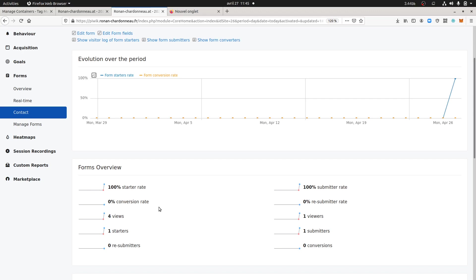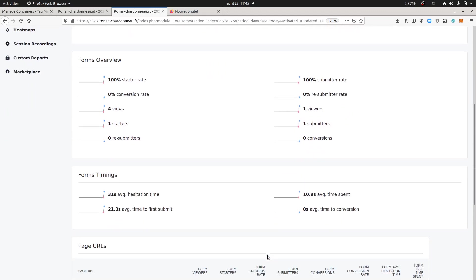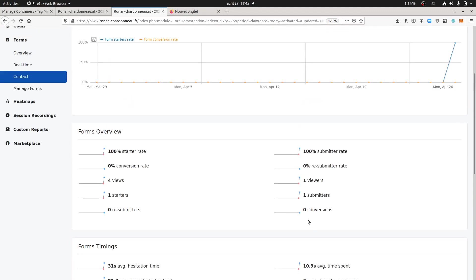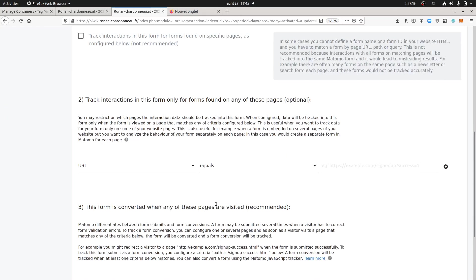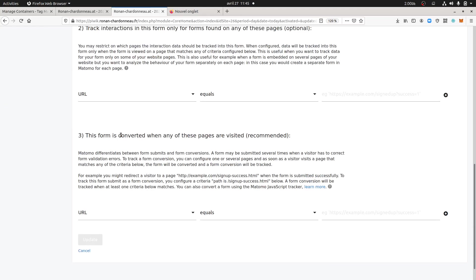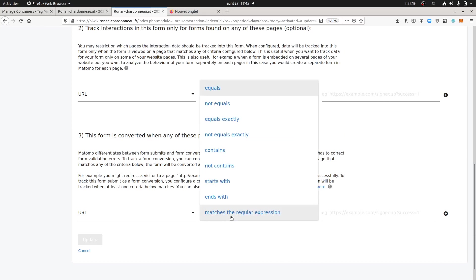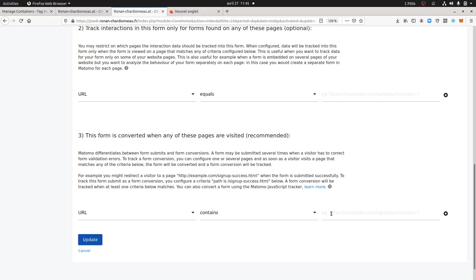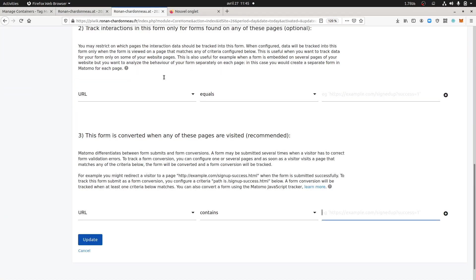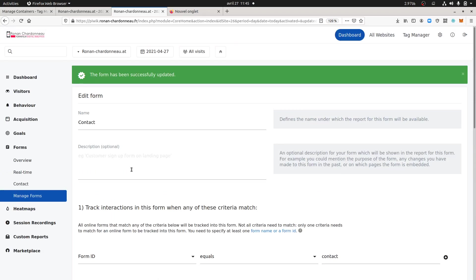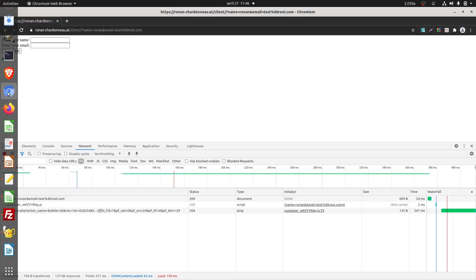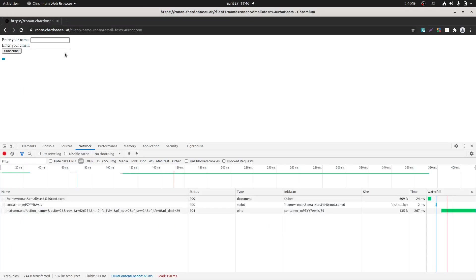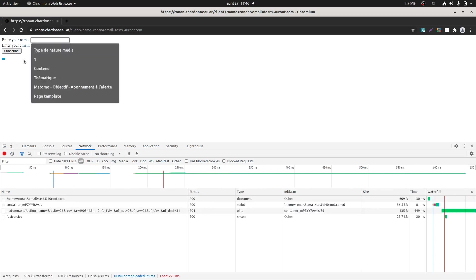So I'm going to try now to define the conversion part. I'm going to go over here and manage the form and I'm going to try to make it so this form is converted when any of those pages are visited. Okay so in my case when the URL contains some parameters, I'm going to put a special email address like contains root1, like this I will ensure that's going to work.